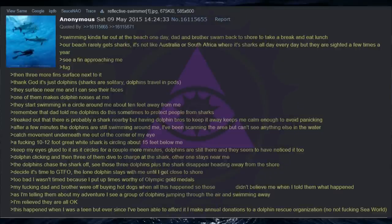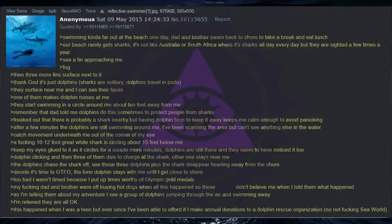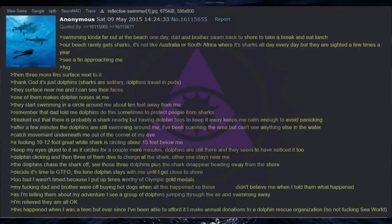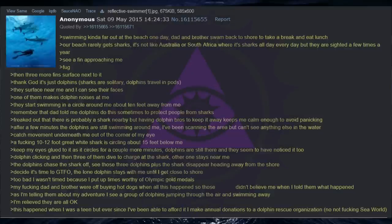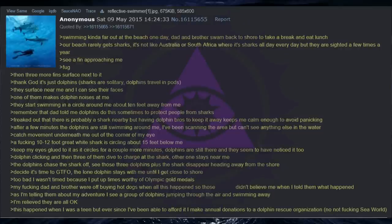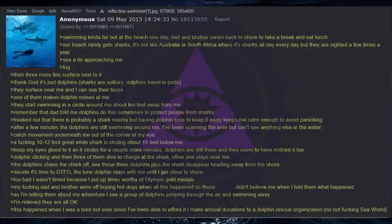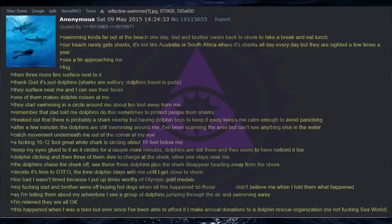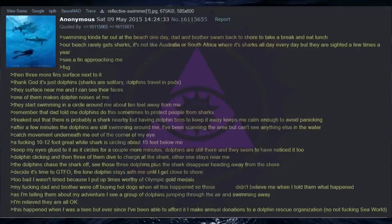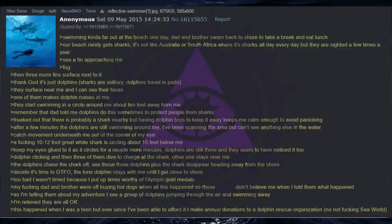Dolphin clicking and then three of them dive to charge at the shark. Other one stays near me. The dolphins chase the shark off. See those three dolphins plus the shark disappear heading away from the shore. Decide it's time to GTFO. The lone dolphin stays with me until I get close to shore. Too bad I wasn't timed because I put up times worthy of Olympic gold medals. My fucking dad and brother were off buying hot dogs when all this happened so those friends didn't believe me when I told them what happened. As I'm telling them about my adventure I see a group of dolphins jumping through the air and swimming away. I'm relieved they are all okay. This happened when I was a teen but ever since I've been able to afford it I make annual donations to a dolphin rescue organization. No not fucking Sea World.